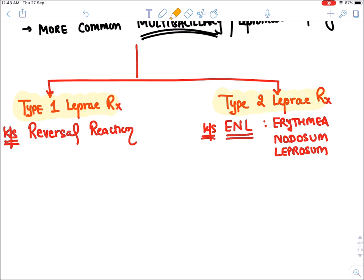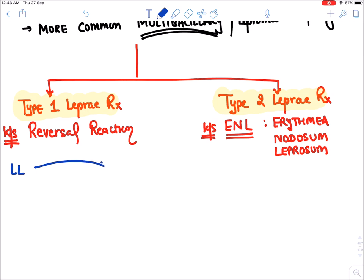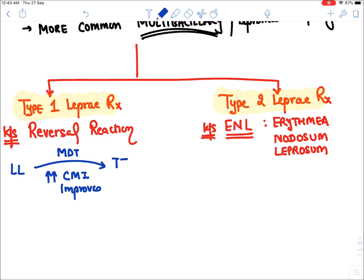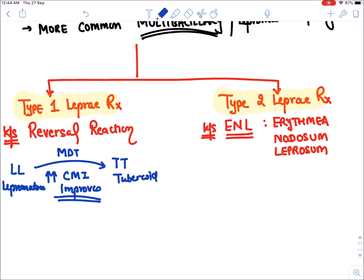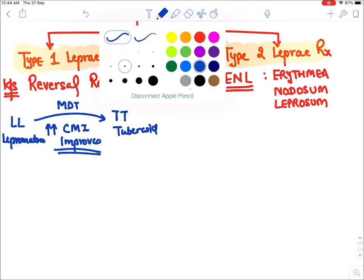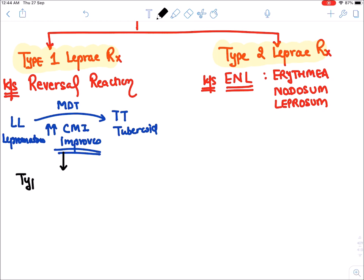In type 1 lepra reaction, when MDT is started in a lepromatous leprosy patient, the cell-mediated immunity improves. This improved immunity attacks leprosy bacteria at the skin and nerves, potentially causing nerve damage. Because cell-mediated immunity is involved, type 1 lepra reaction is a Type 4 (delayed-type) hypersensitivity.